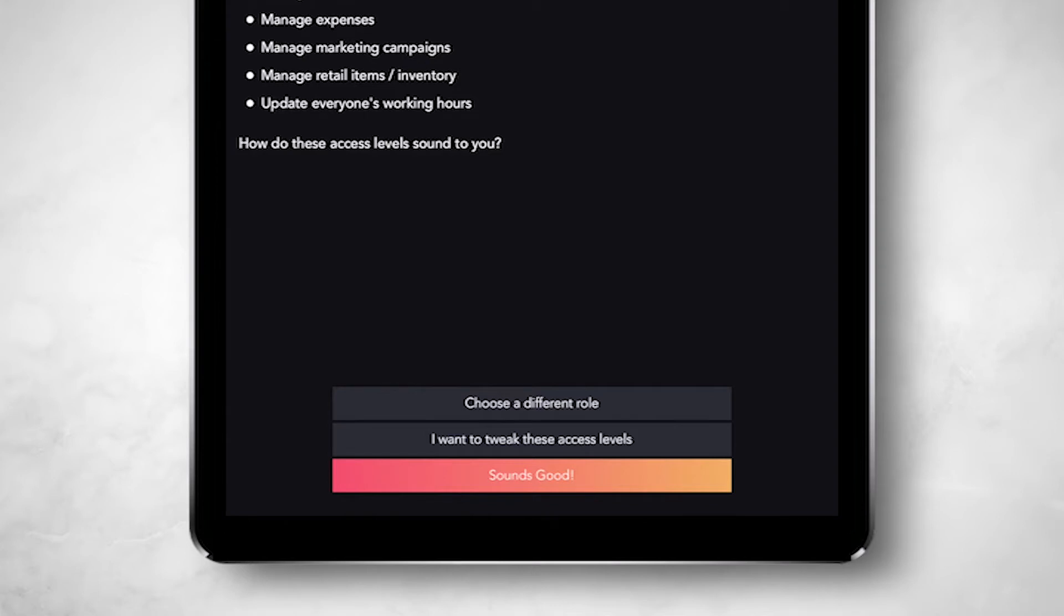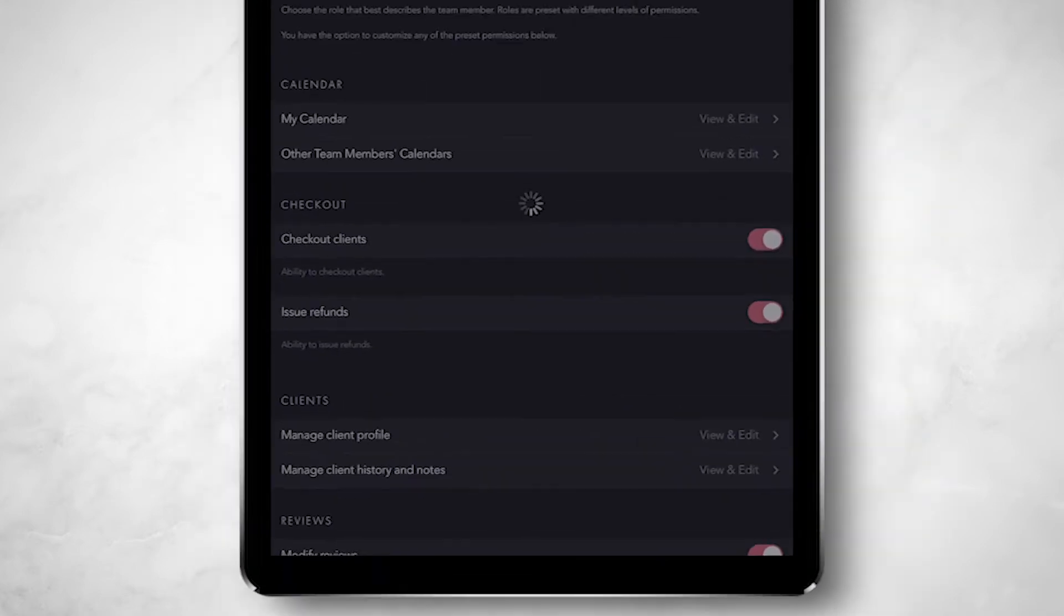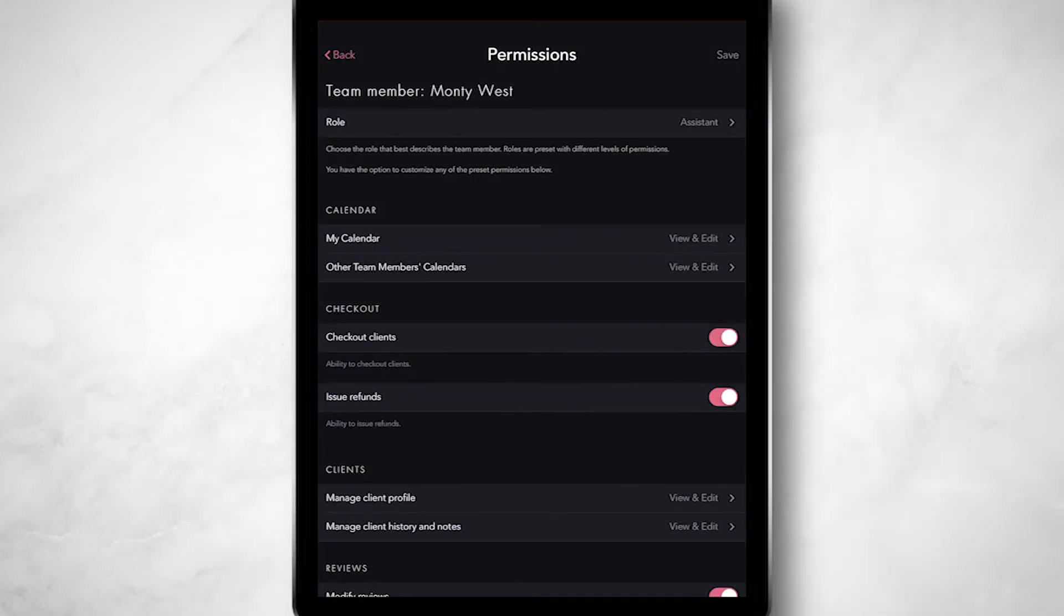To customize them, just tap the button that says, I want to tweak these access levels. You'll see a variety of controls you can customize for any member.